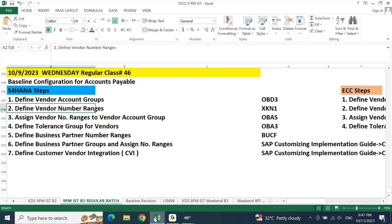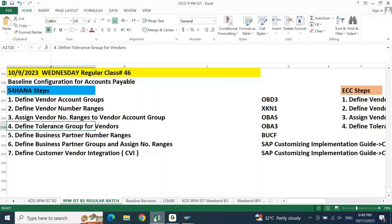Now we understand the configuration steps, but how do you actually configure? I know we need to create a vendor account group — but how many vendor groups are to be created? Who decides what number range to use for the vendor, which number range to assign to which account group, what the tolerance group is, what the BP number range is? We need to understand how to get this information during the initial discussions with the client — during your requirement gathering stage.